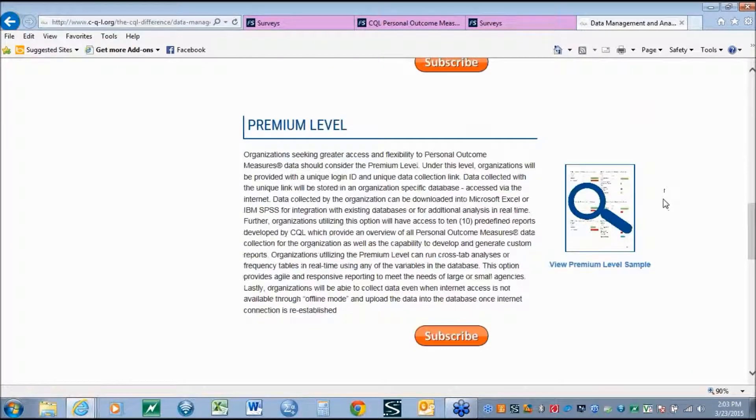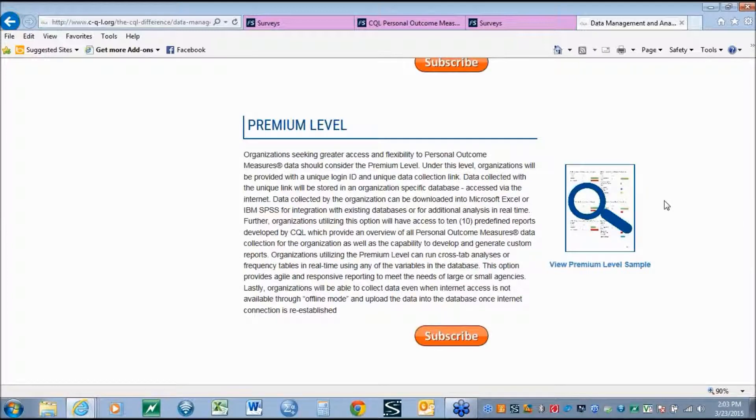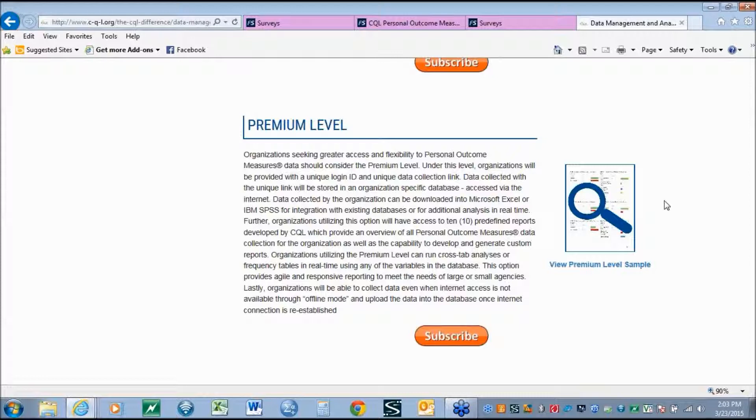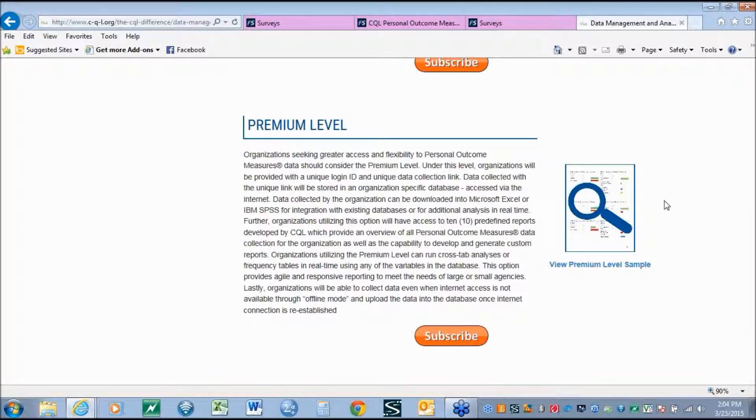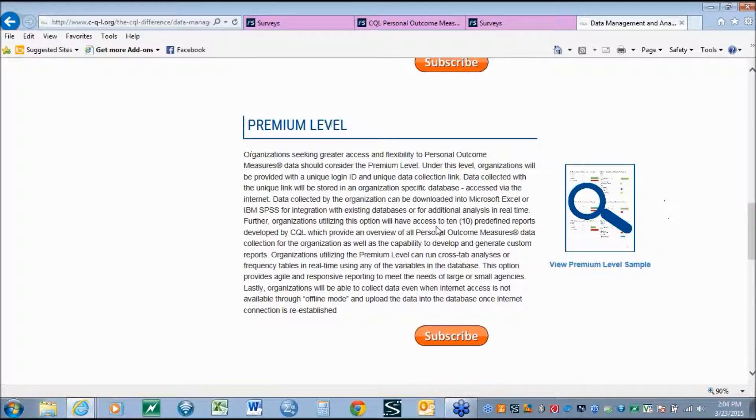The next level of access is the premium level. At the premium level, organizations have full administrative rights to the data system itself. They've got the ability to deploy their link, to log into the system where they can generate reports, run ad hoc reports, and modify data. They also have the ability to run the system in offline mode, which again, in instances where wireless internet is not available, an organization could complete the survey without the internet, and as soon as the internet connection is reestablished, those results would automatically upload into the system. This option gives a lot of flexibility to organizations who want the ability to do increased analysis with their data.